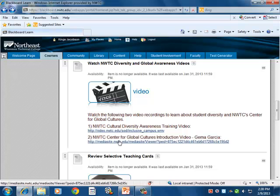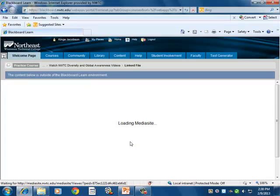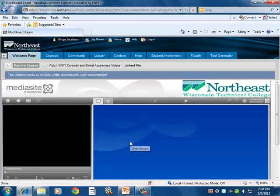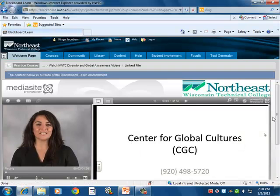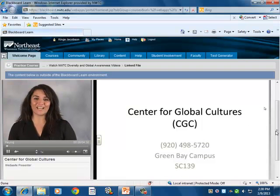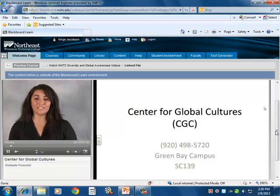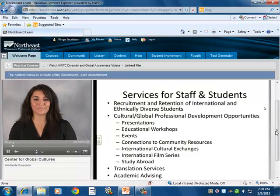We also have videos included from our global cultures department that talk about the diverse learners on our campus, bringing them in to talk about the global center and its works. These videos hope to address the information and needs of our diverse learning population.